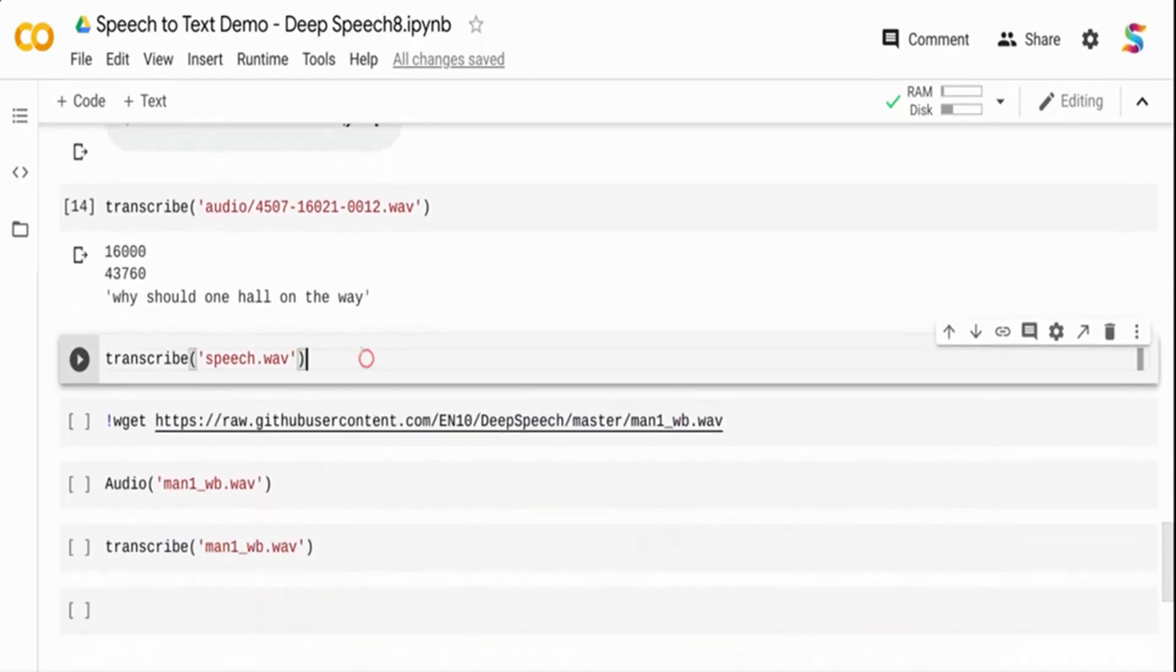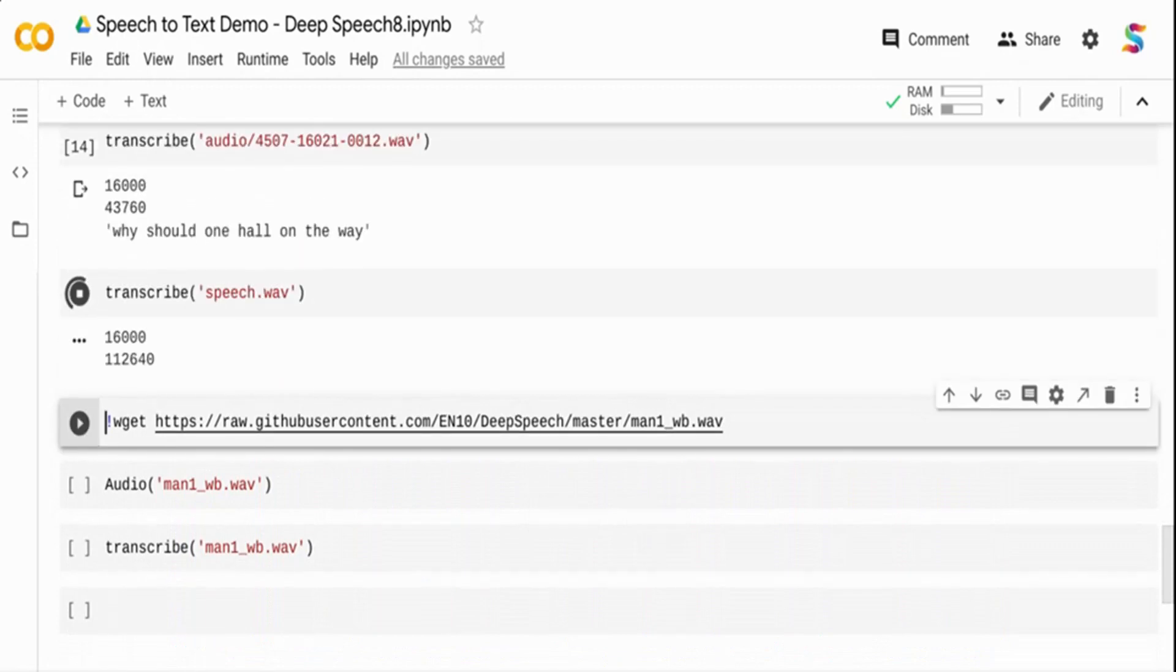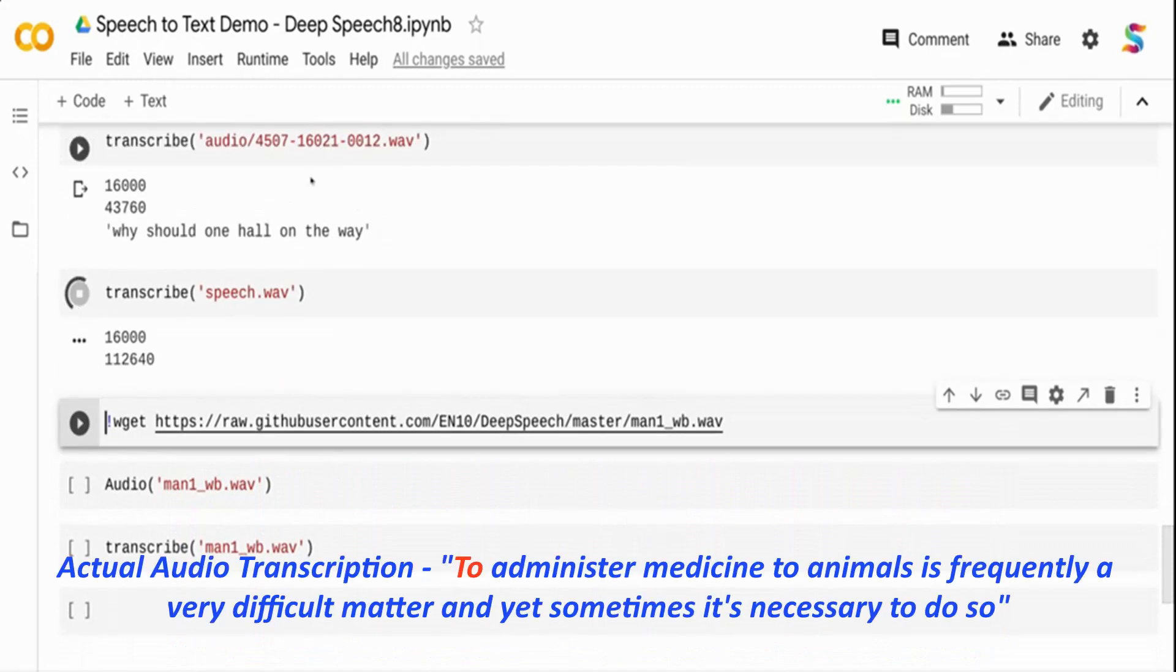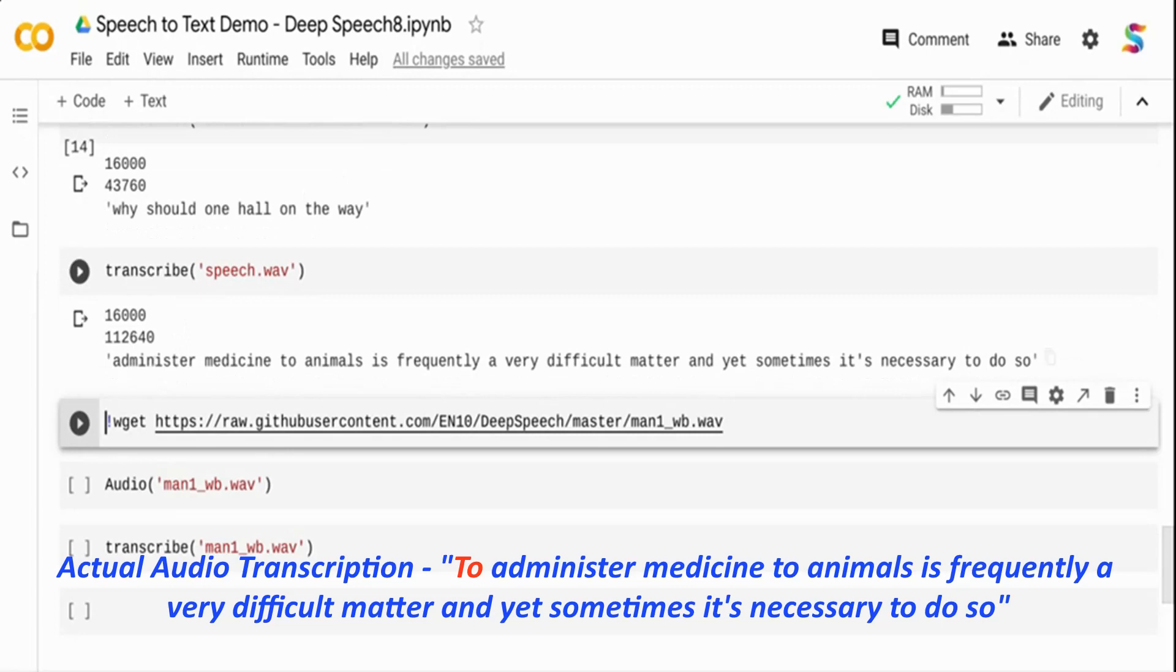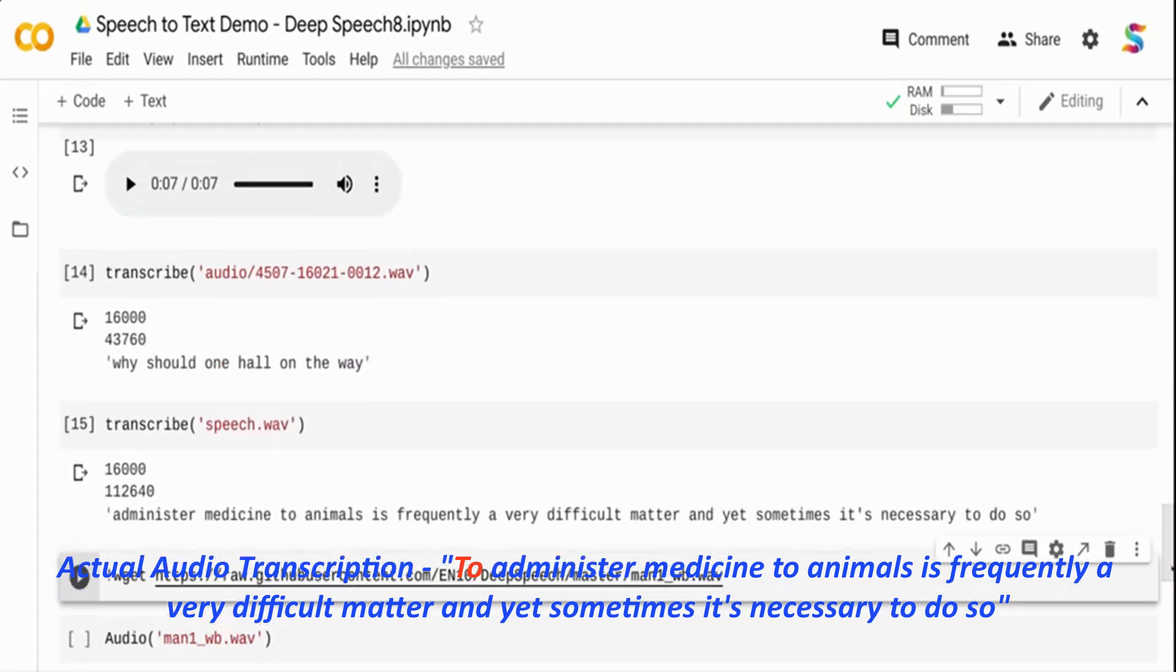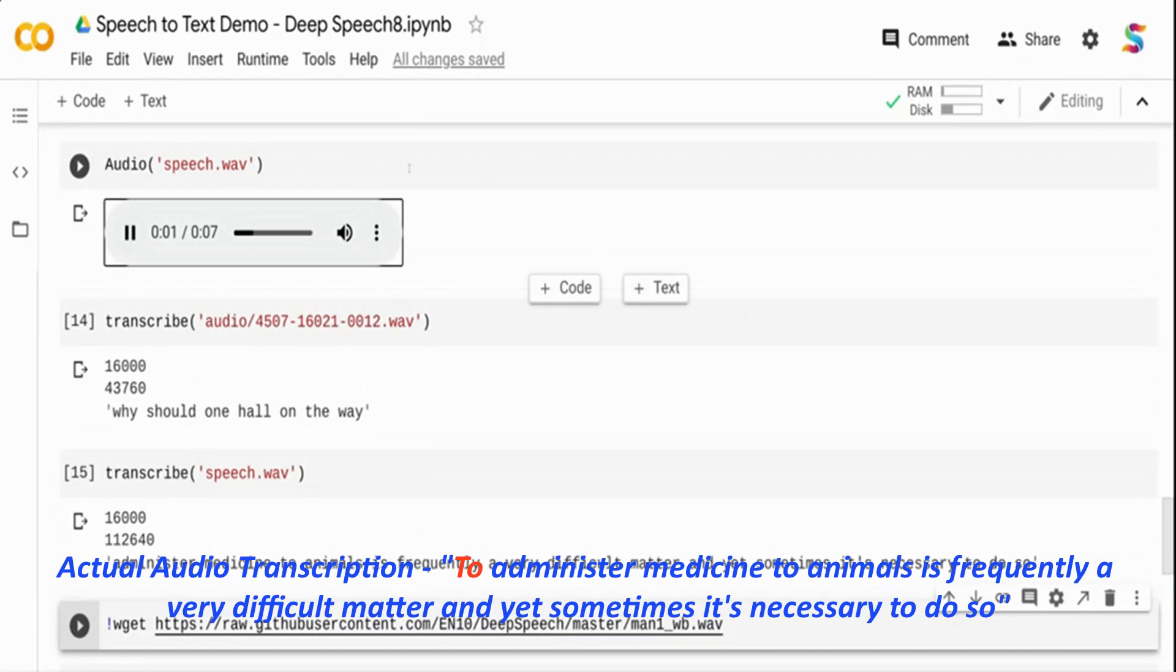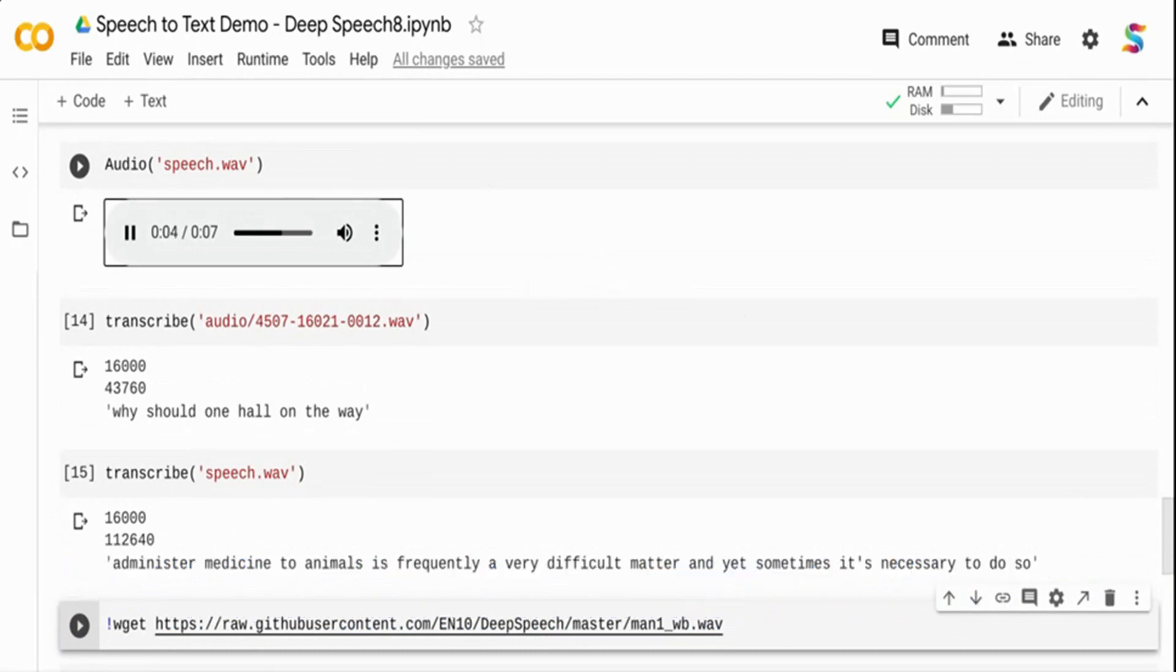Next I'm taking the wave file and converting it. That's the second file I downloaded. It's telling that 'administer medicine to animal is frequently a very difficult matter and yet sometimes it's necessary to do so.' If you heard this particular wave file, that's what it's saying as well.